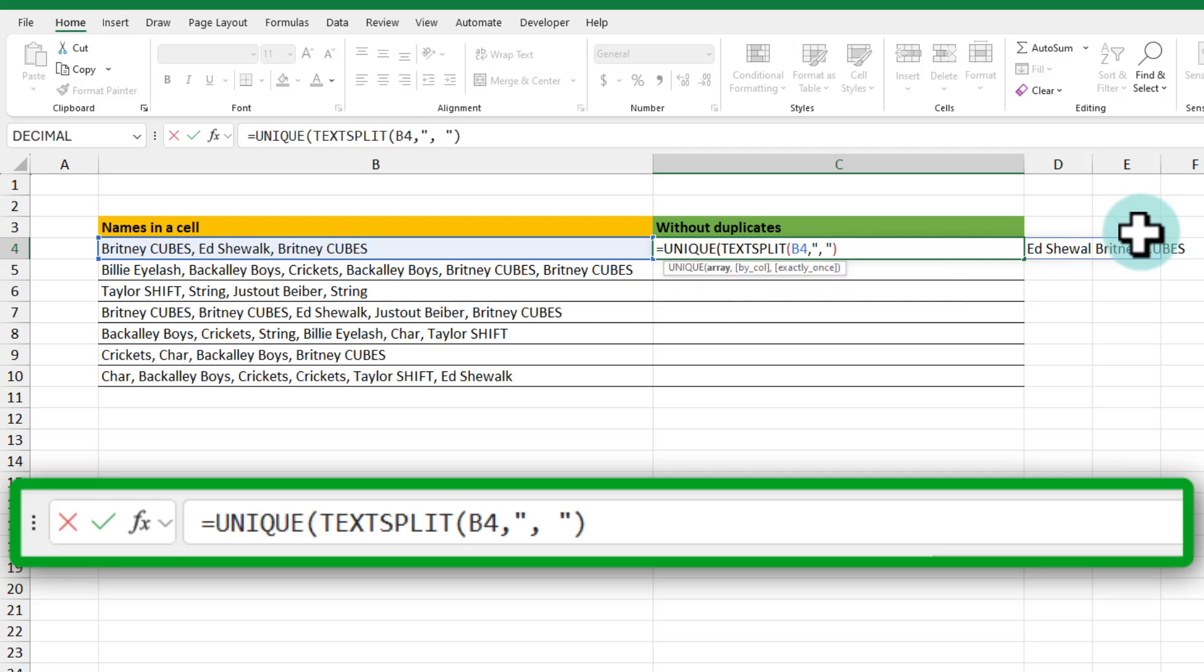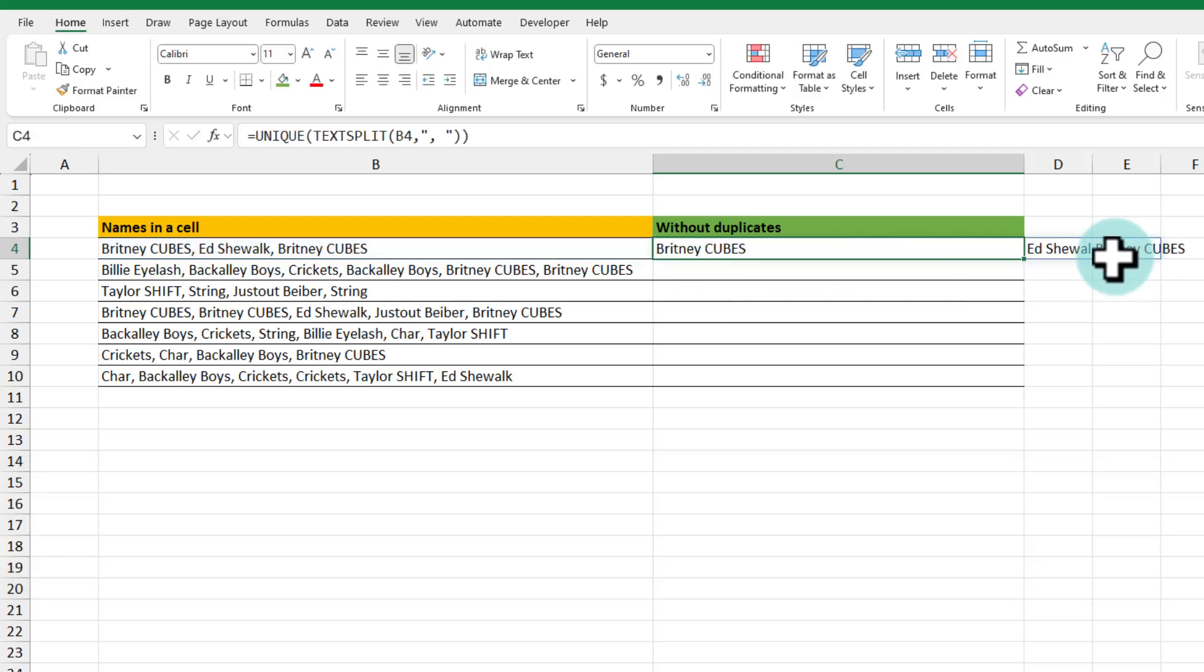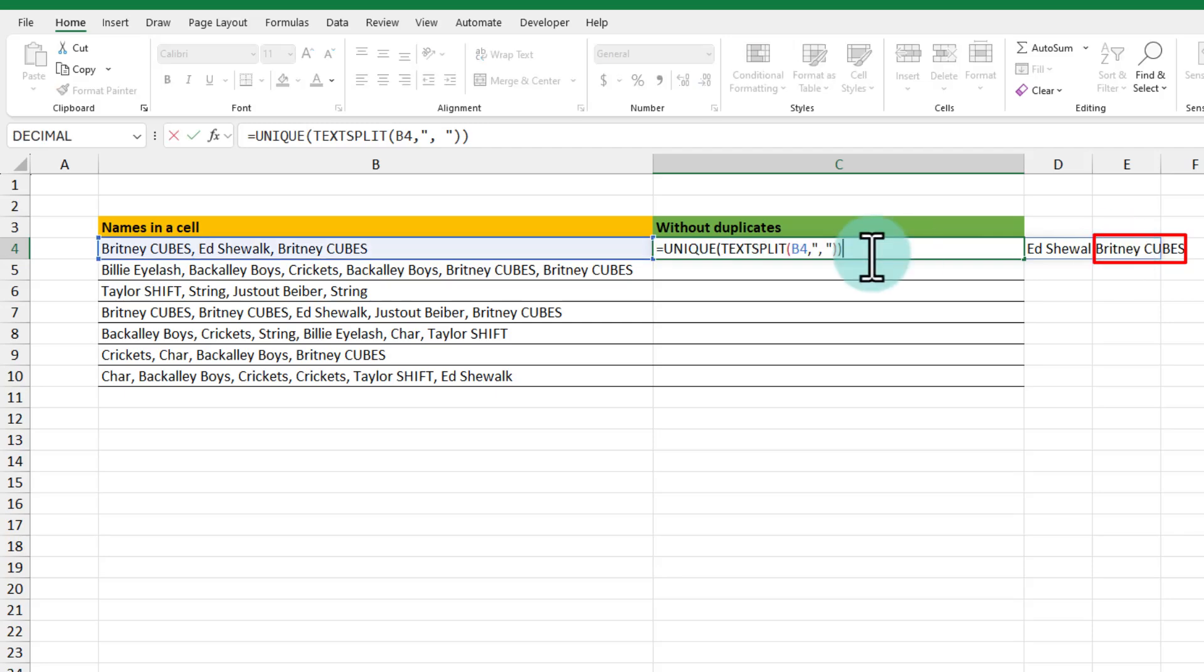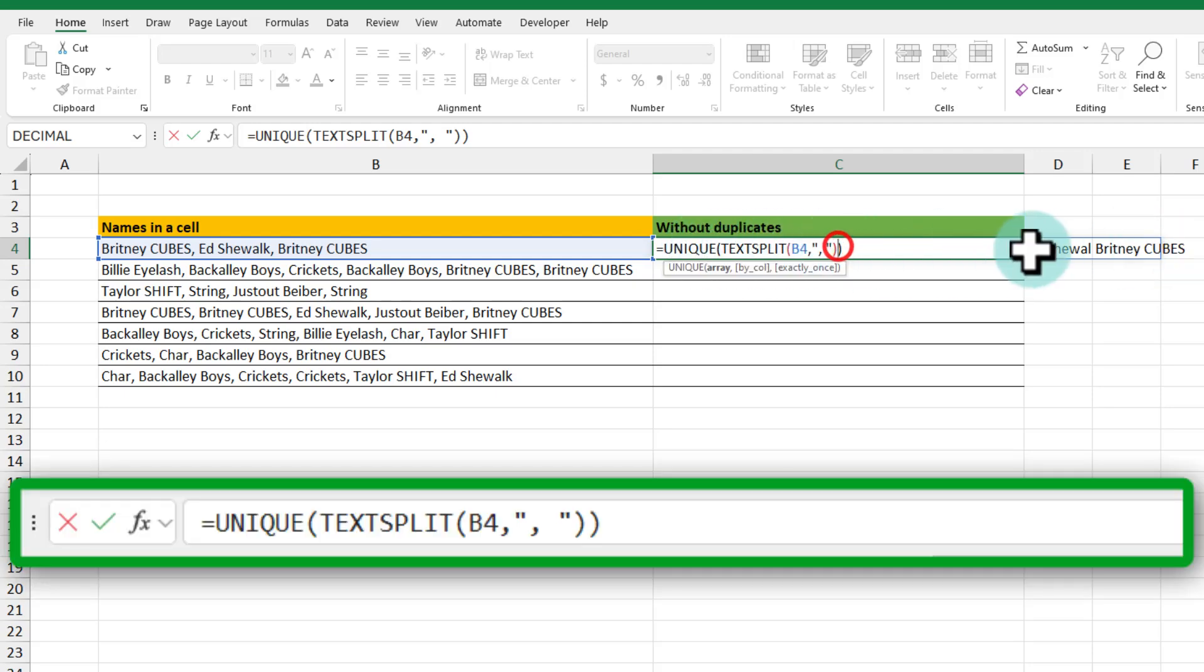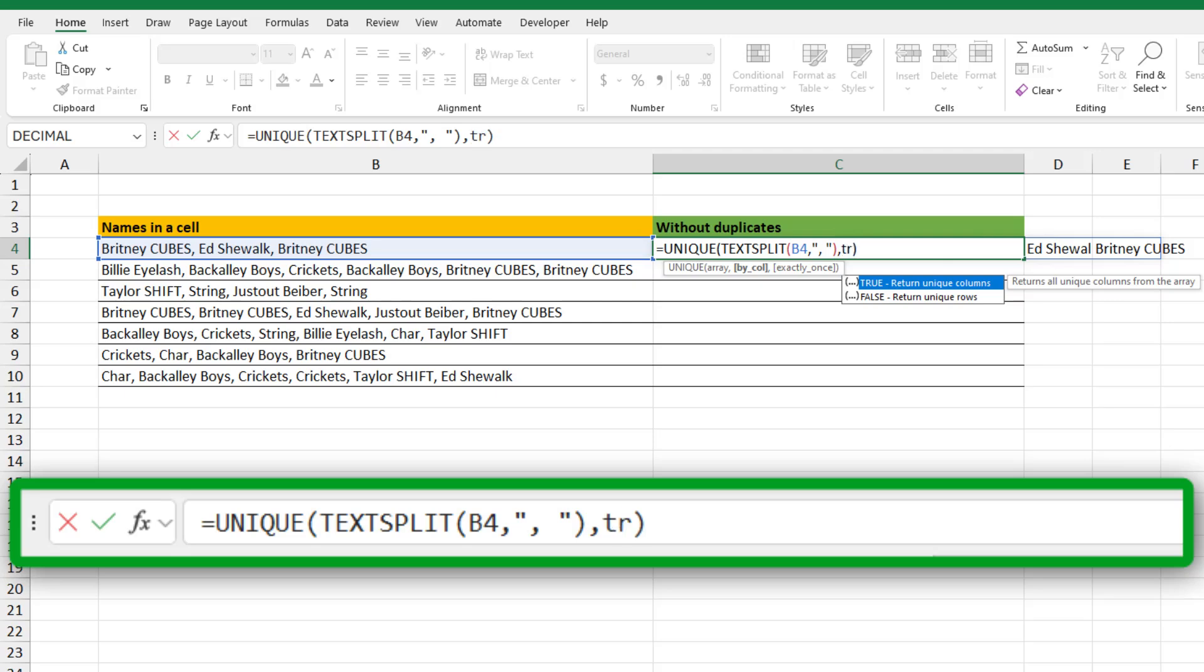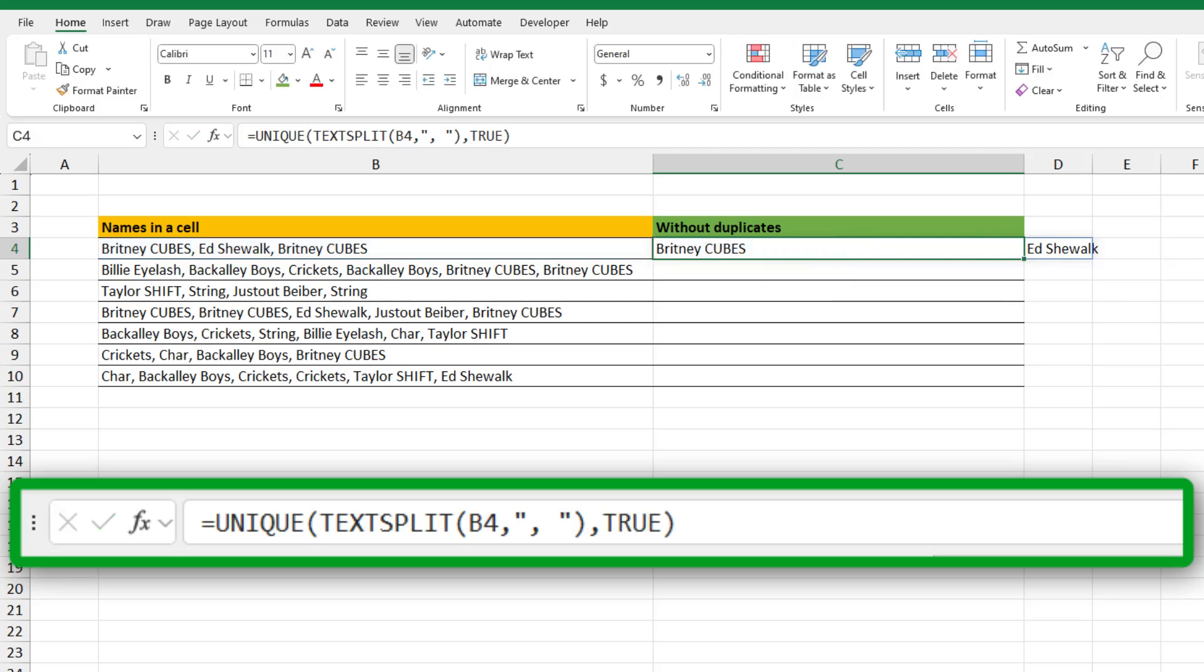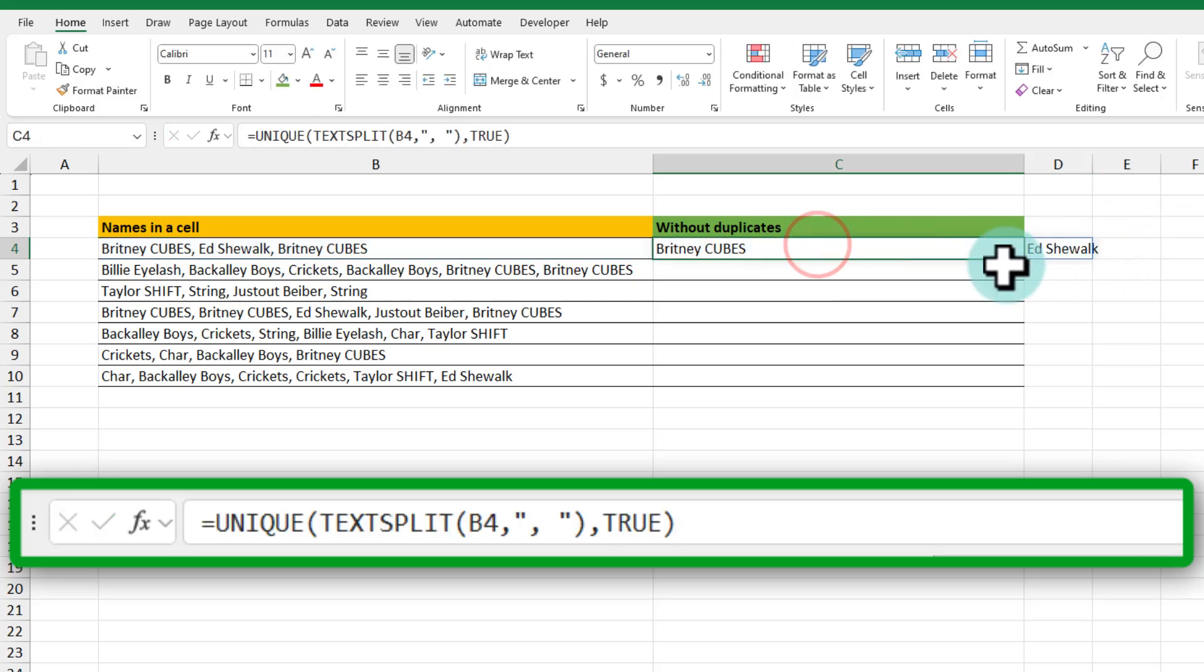We will now send this text split output to the unique function. So if I say unique of text split I was thinking it's going to remove this second Brittany cubes but it didn't. This is because unique function is designed to work with vertical data whereas my text split is producing a horizontal listing. That's not a problem. In the unique function you also have a by call option so I'm going to say by call and then say true for that and now the second Brittany cubes is gone.